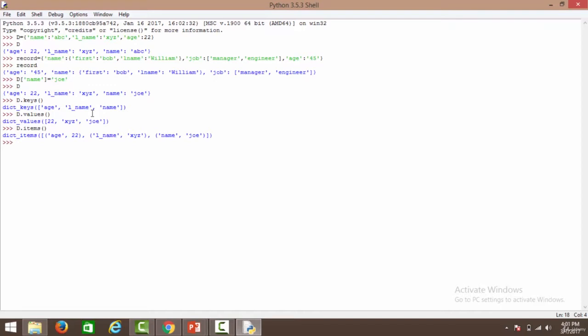Using the clear operation clears out the entire dictionary — we don't have anything in the dictionary now. Suppose you have two dictionaries and want to update the first with the second.